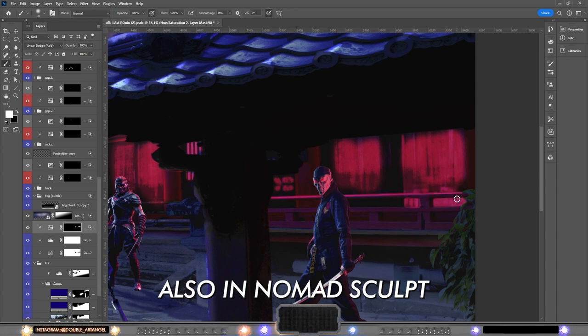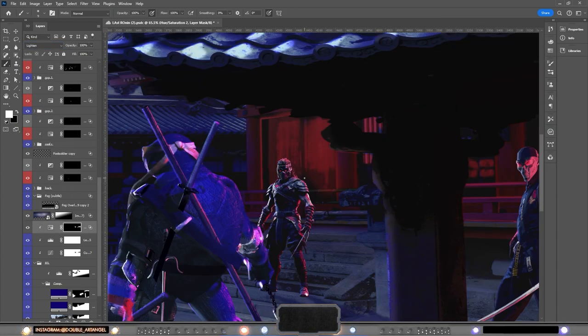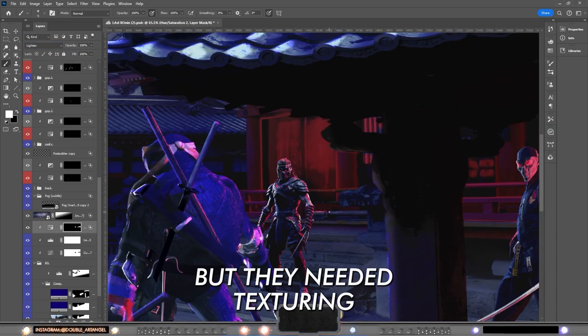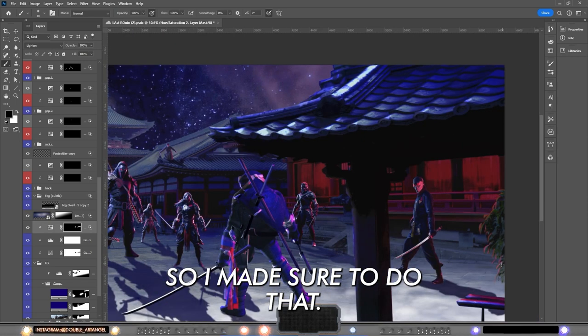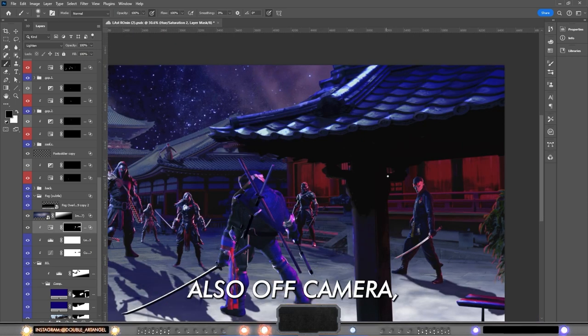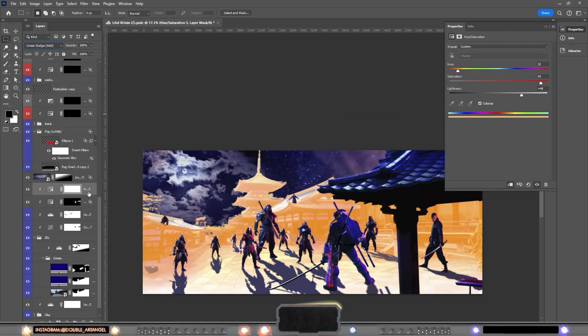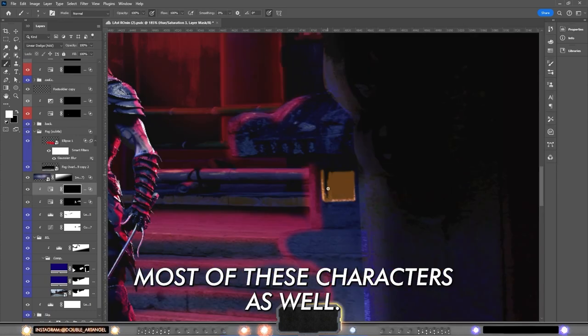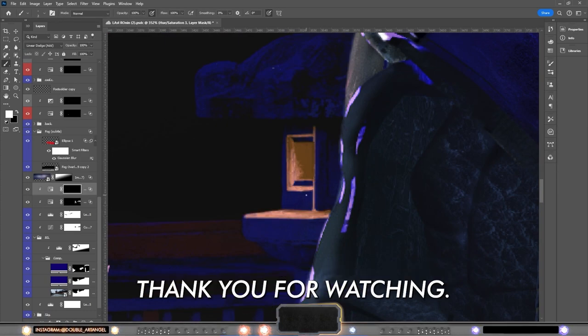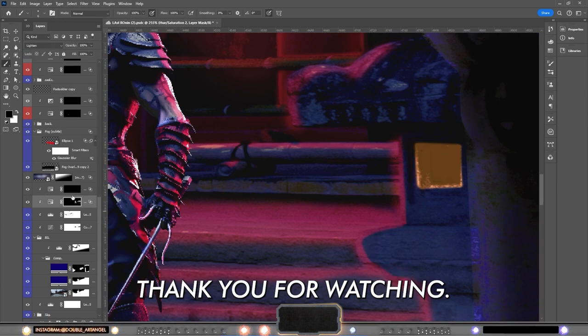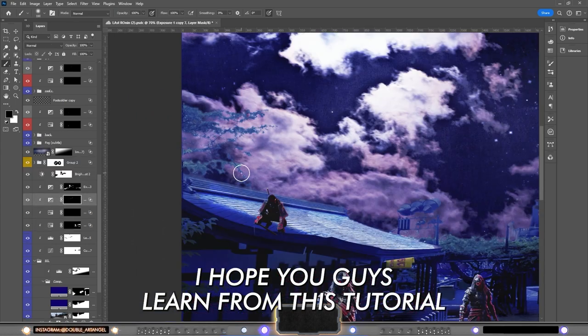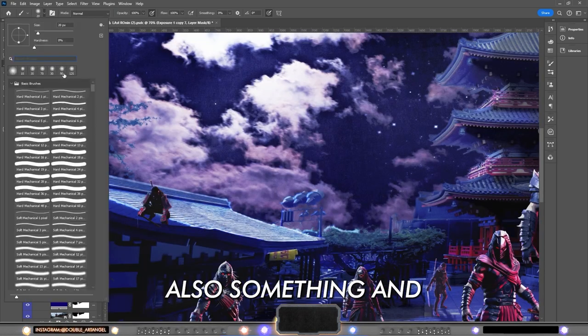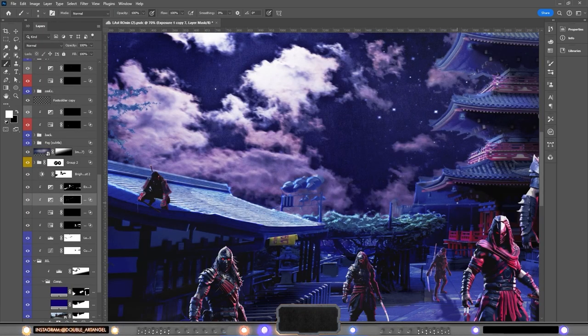And also first I thought I want to make a rainy night scene but then I decided that fog is actually working in the same way as rain as overlay. Night starry sky would fit better. Anyway, I made these assets also in Nomad Sculpt, 3D assets, but they needed texturing so I made sure to do that also off camera. I have built together most of these characters as well. Thank you for watching. I hope you guys learned from this tutorial also something and I catch you in the outro.